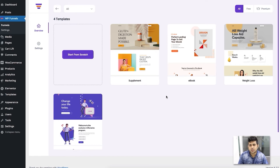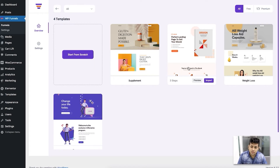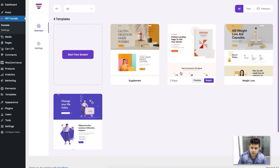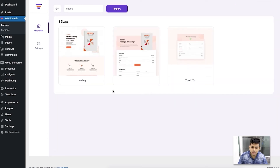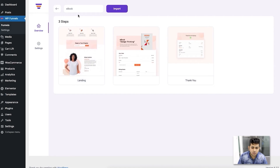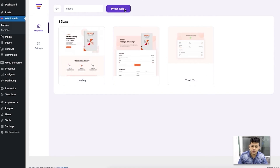These are templates we have researched and found to be effective and neutral for several industries. For example, one is good for supplement products, another is great for ebooks, and many more templates are coming. For this tutorial, I'm going to show you a funnel for an ebook. Once you click on a template, you can view the steps it includes — this ebook template has three basic steps: the landing page, the checkout page, and the thank you page.